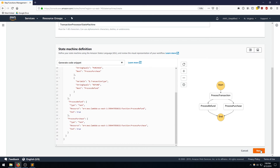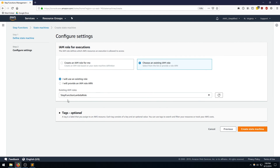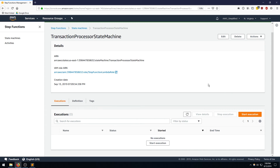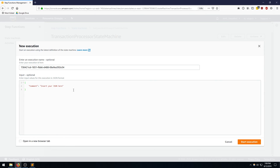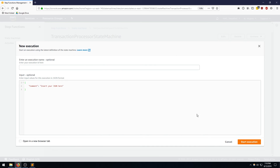We also need to give it the IAM role. We can select choose an existing IAM role — it's defaulting to the one we just created. We're going to use that and click create state machine. Our state machine is created. Let's go to start execution — you can give it a random UUID. I'm going to use the input format we discussed: transaction type is purchase. Click start execution.